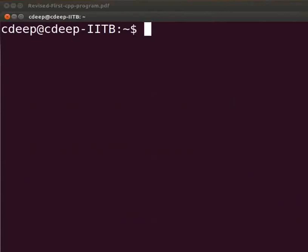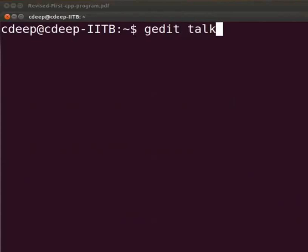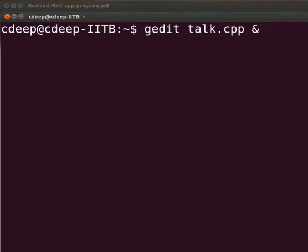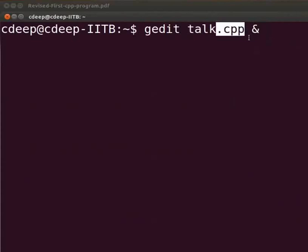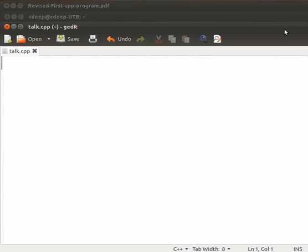To open the text editor, type on the terminal, gedit talk.cpp ampersand sign. We use the ampersand to free up the prompt. Please note that all the C++ files will have the extension .cpp. Now press enter. The text editor has opened.